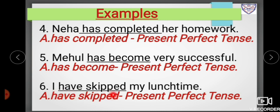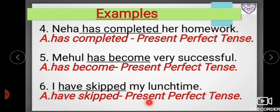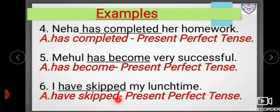Example six: 'I have skipped my lunch time.' Here, 'I' is the subject, 'have' is the helping verb, and 'skipped' is the past participle. So 'have skipped' is in the present perfect tense because it shows an action that has been completed at the present moment.